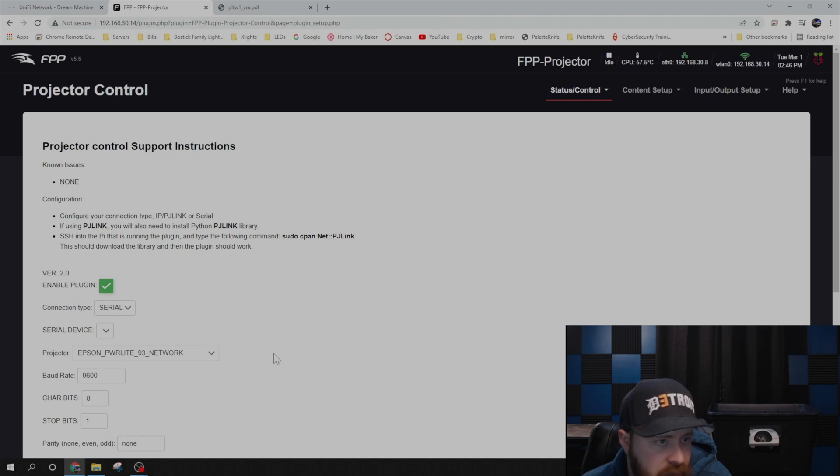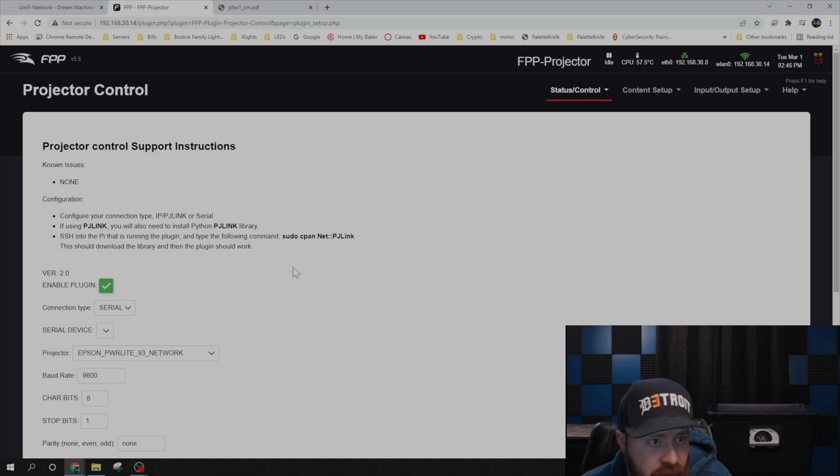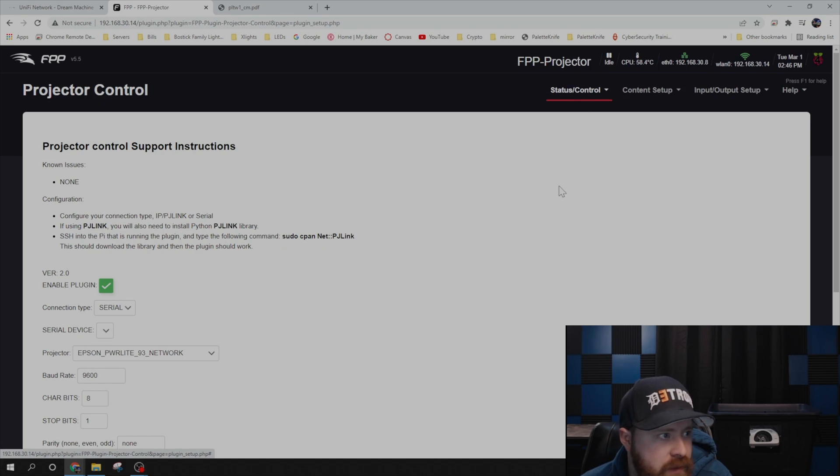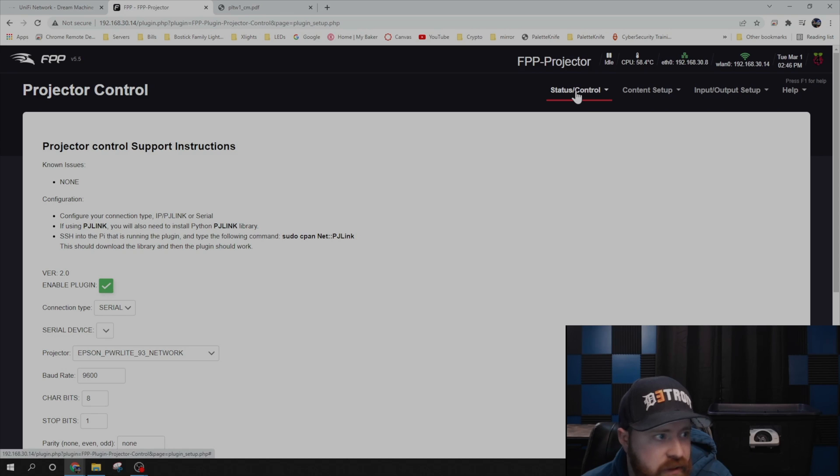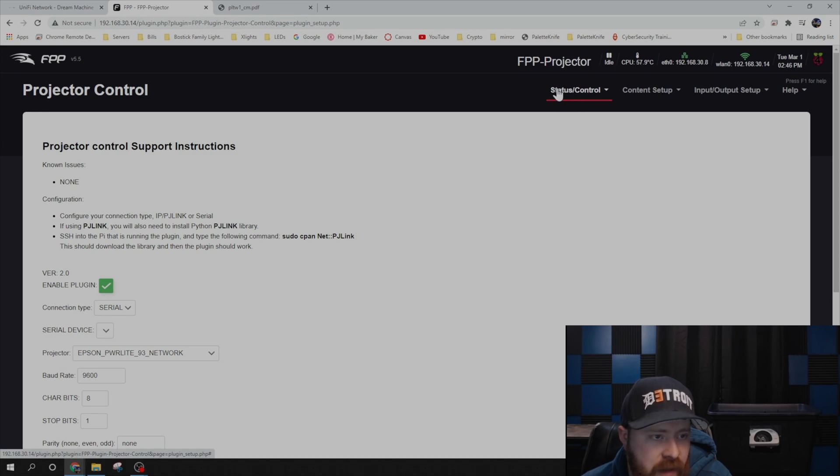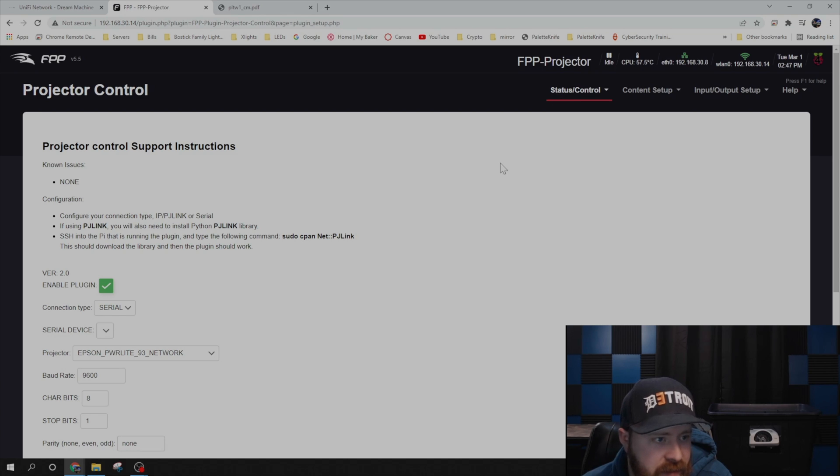Also you want to save the config. After that, then what you can do is go over to your master FPP if you're also running one of those. And then you can set up a script that will allow you to control the projector. Just give me just a minute. Let me get this all set up and we'll show you how this works.